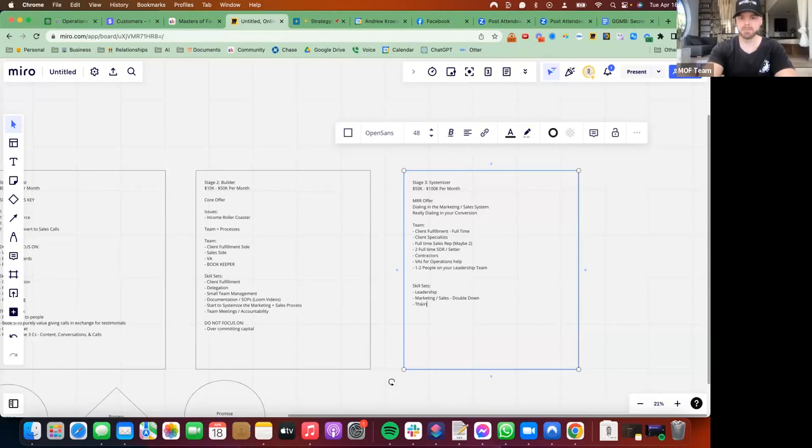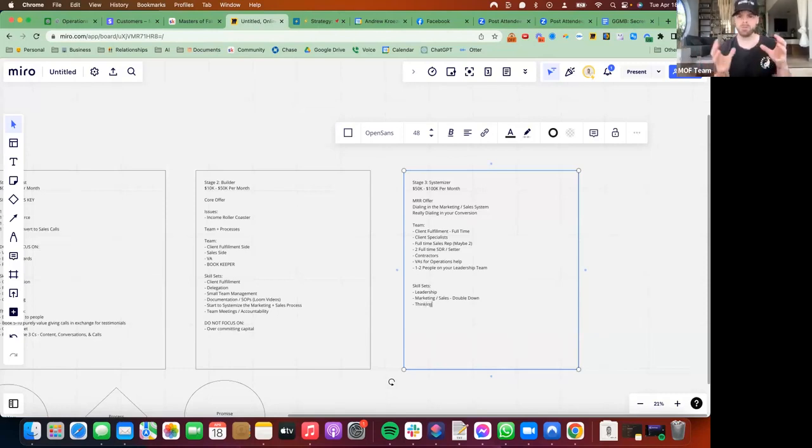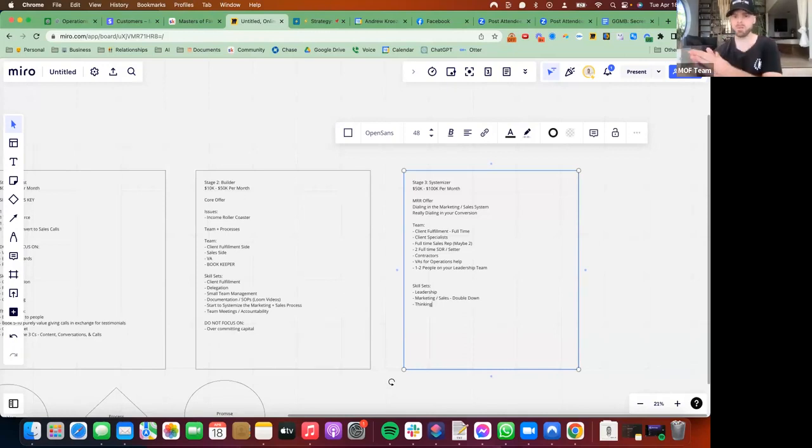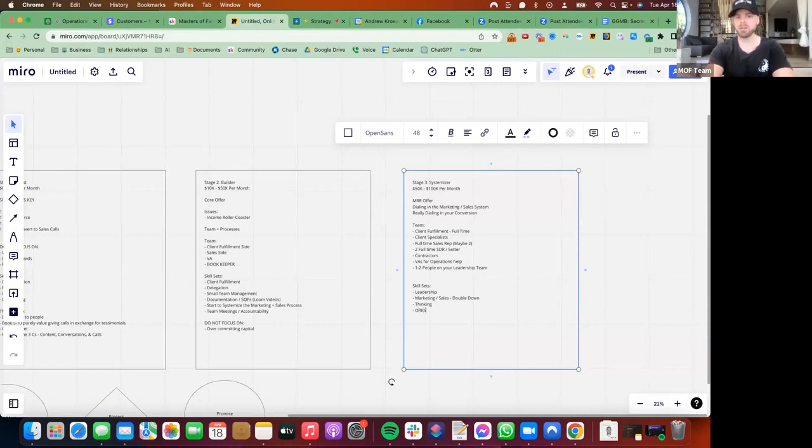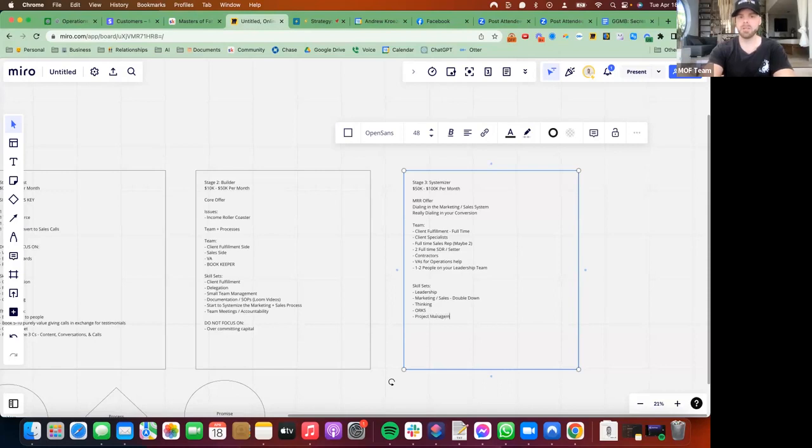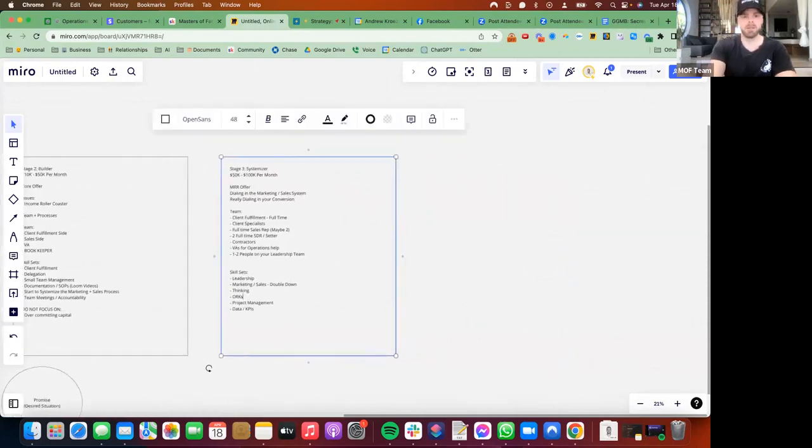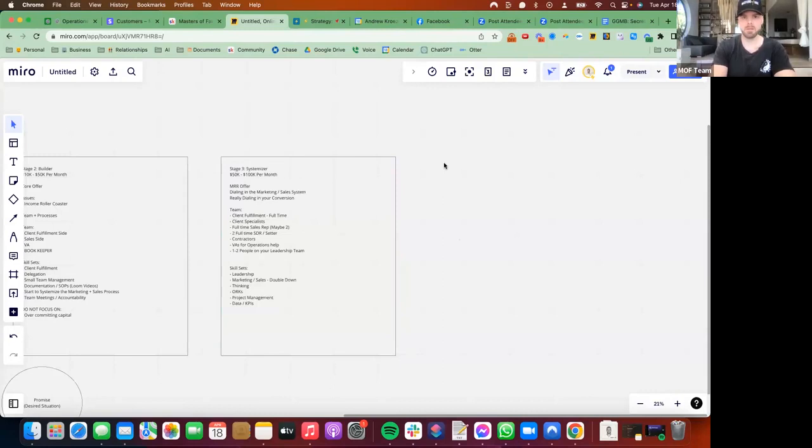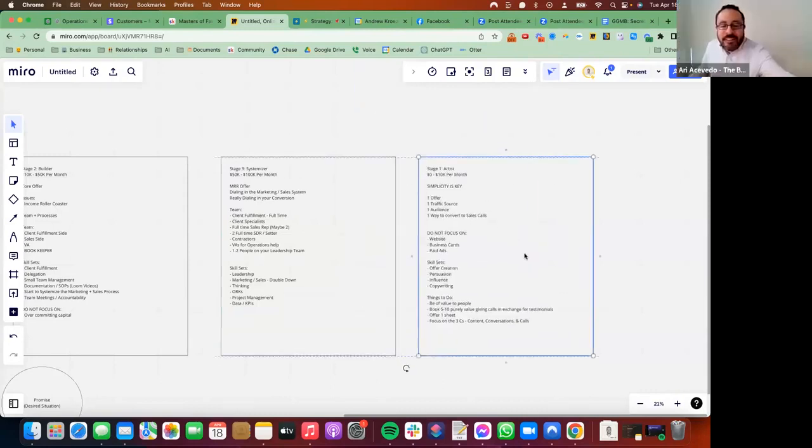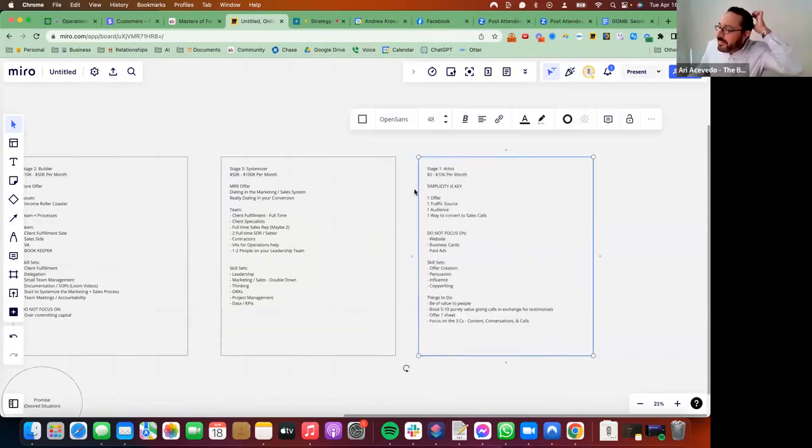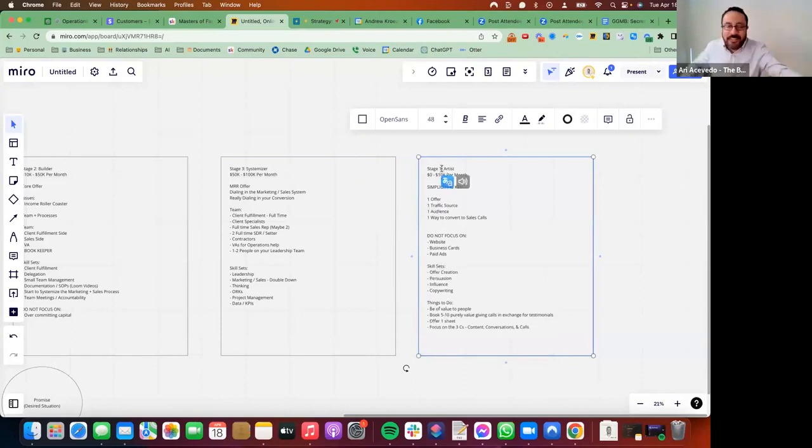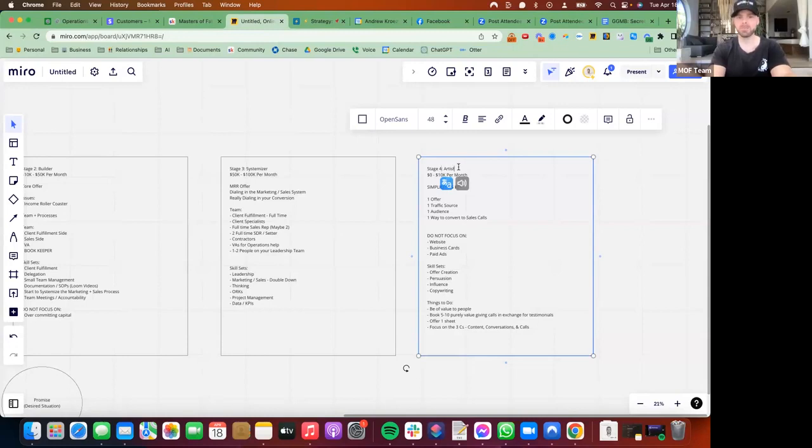Skill sets: leadership. All of these stages, getting really good at influence, persuasion, marketing, and sales. If we double down on our influence and persuasion skill sets, that's going to help us so much in leadership once we start developing a team. And thinking. As we scale, we want to move more from the doing and more to the thinking and more to the delegate. Getting really good with OKRs and project management, data, KPIs. Really developing that machine.